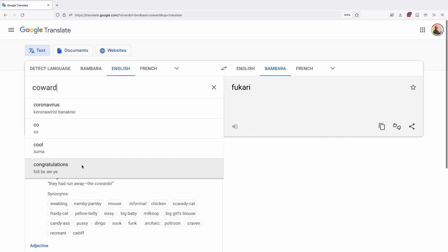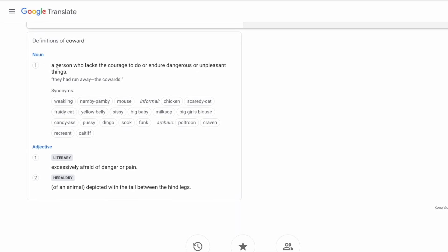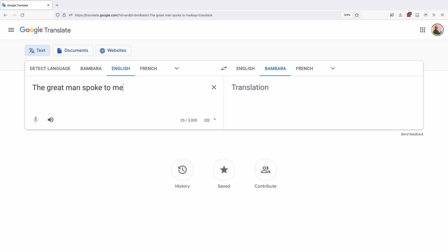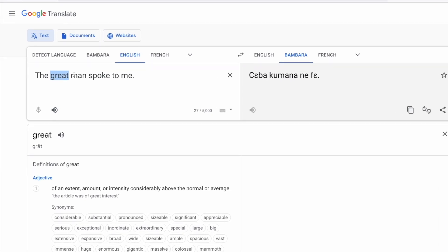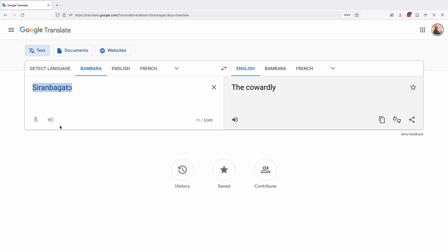If you type in a single English word, it'll look it up and attempt to translate it into Bambara. For instance, if you search for the word "coward," you can see it like a normal dictionary entry with a part of speech, a sense, synonyms, usage notes, and examples. If you type a full sentence like "the great man spoke to me," you can click on any word to pull up its individual dictionary definition. On the other hand, neither Bambara words you input nor those the machine outputs are linked to a Bambara dictionary — there's no further information about a term, only the engine's attempt to translate.